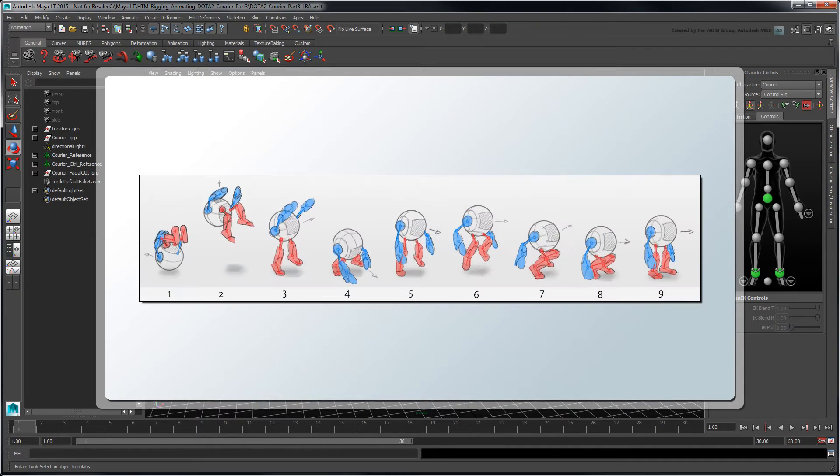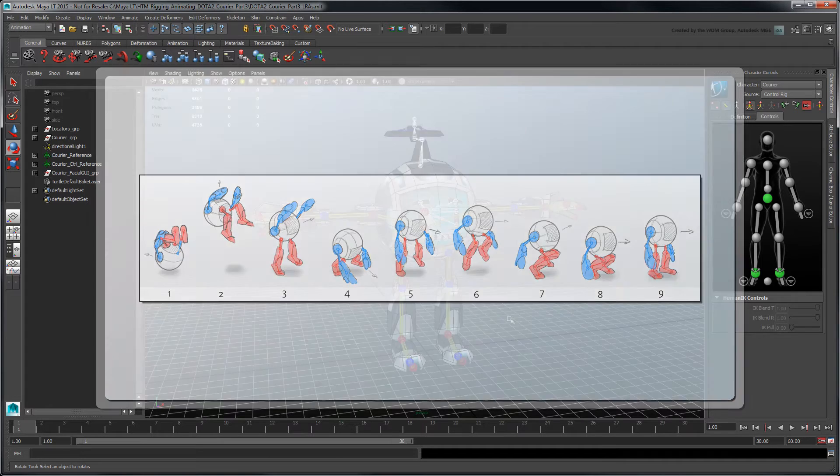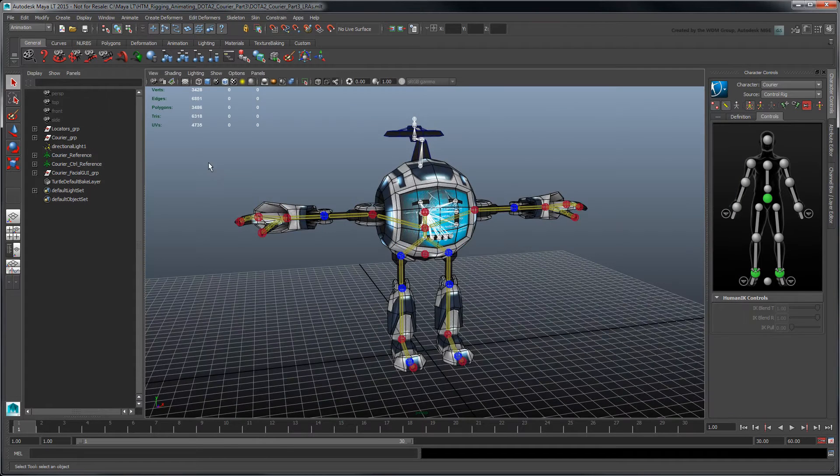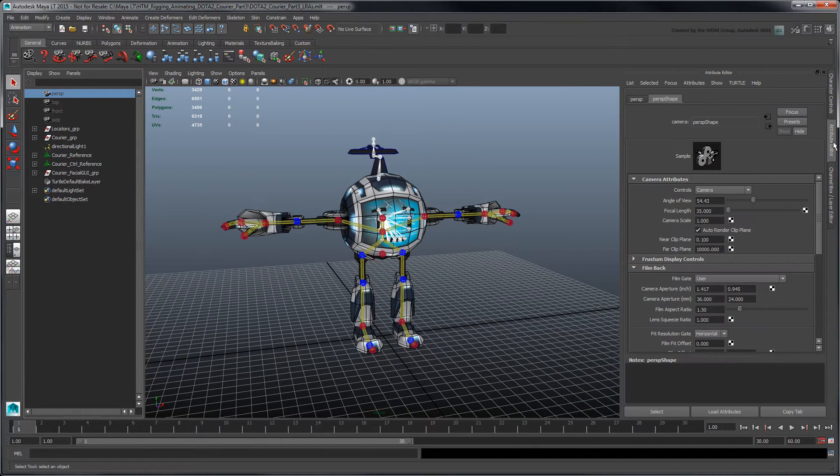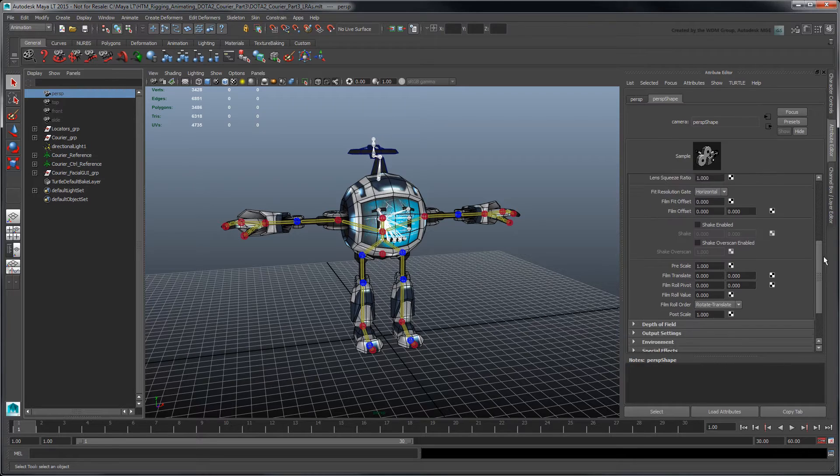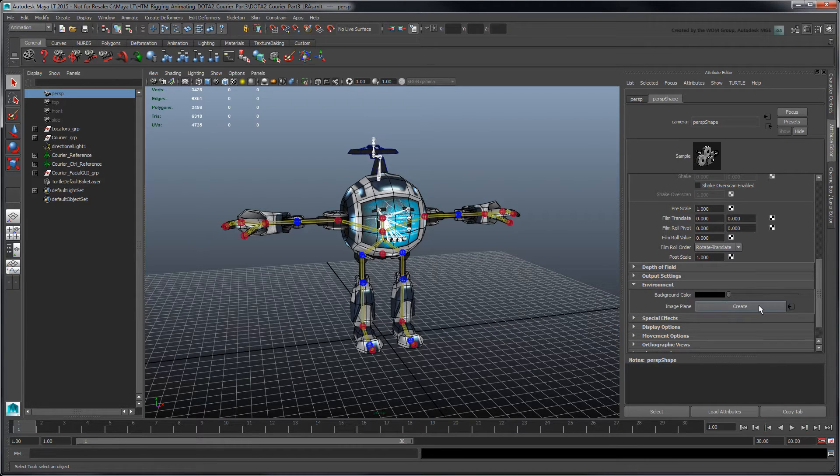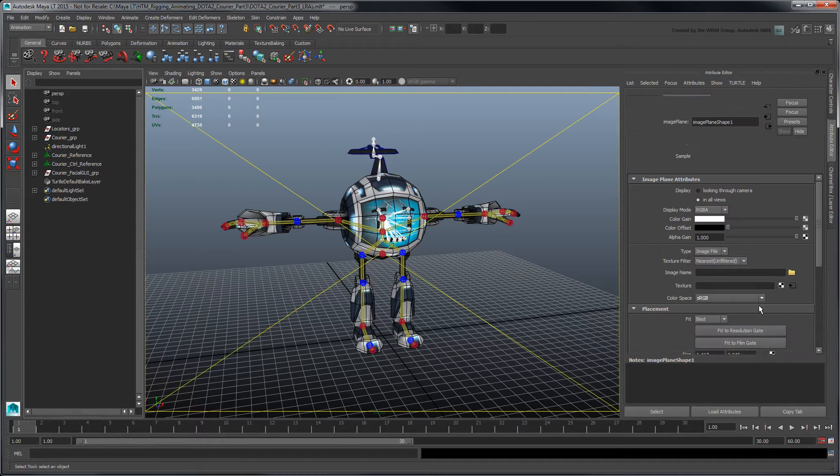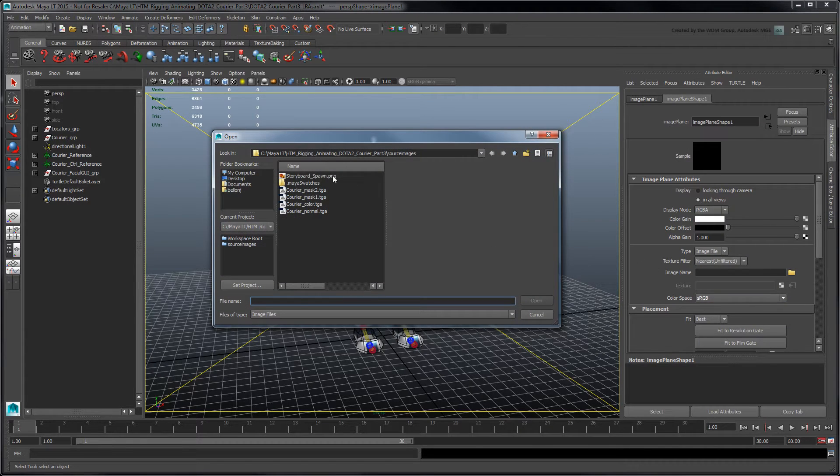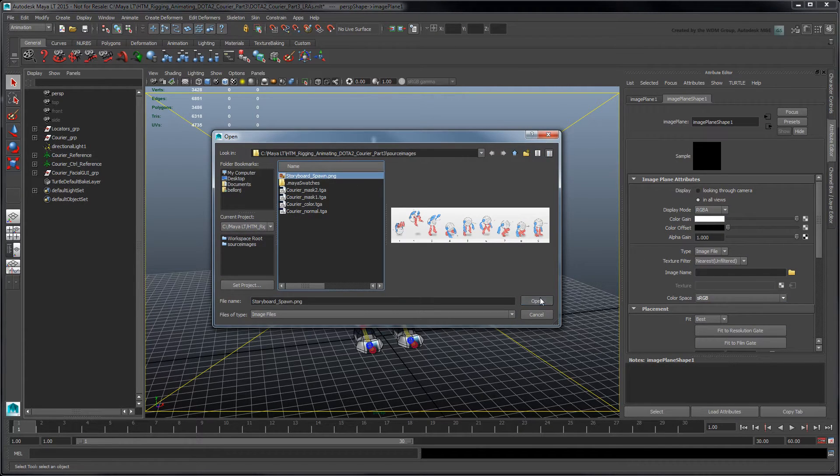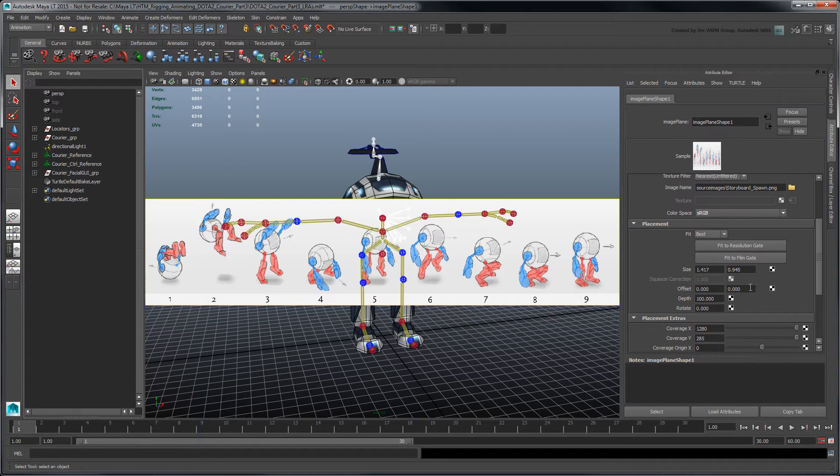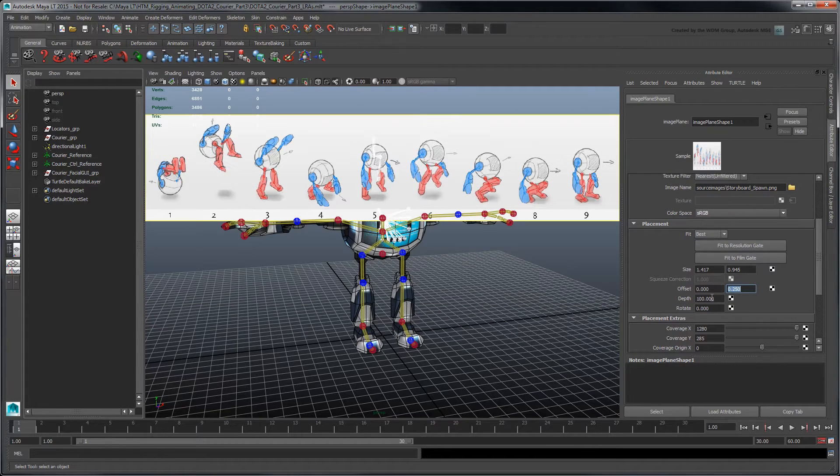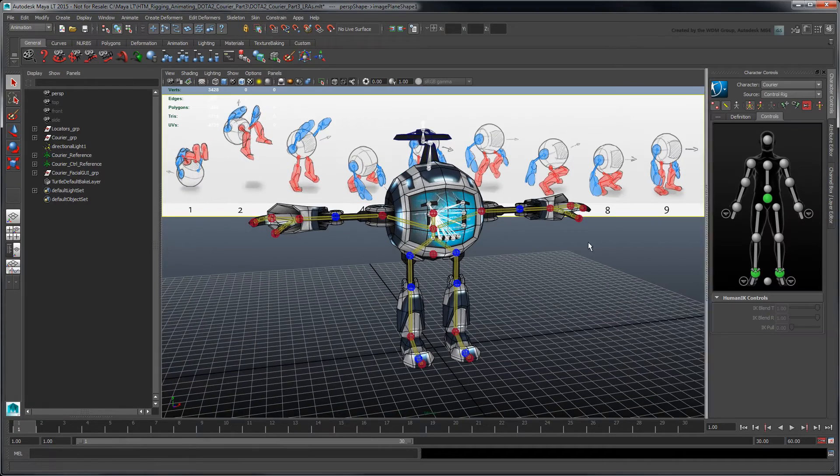We've broken down this animation into several key poses via a reference image file. These poses serve as a starting point in describing the courier's general motion and flow. Let's map this storyboard to the perspective camera. Go to the Persp Shape tab, and in the Environment section, click the Create button next to Image Plane. Load the provided storyboard image. Now, in the Placement section, set Offset Y to 0.25 and Depth to 1000, which places the image above and behind the courier.